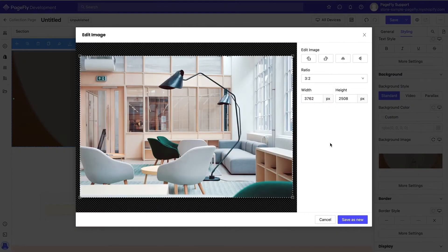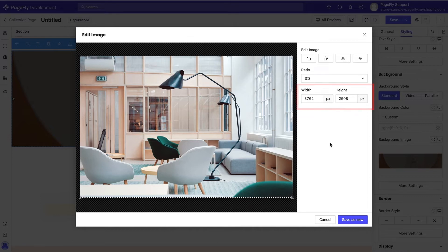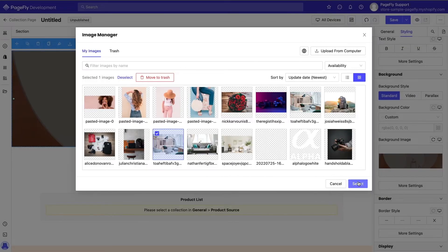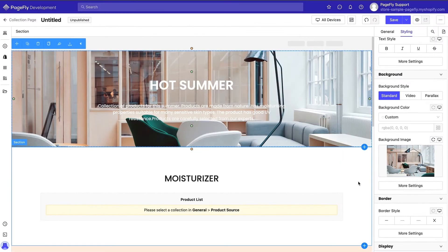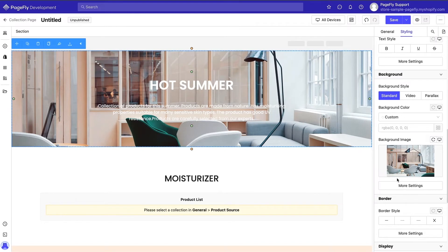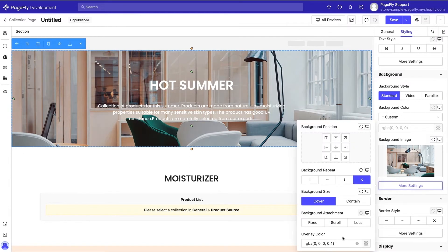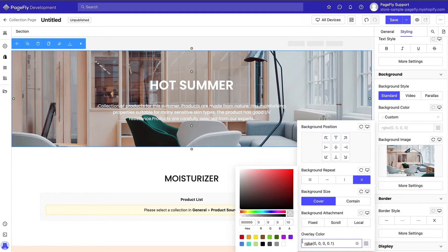You can enter image edit mode to see its dimensions. For example, the image we're using here is 3762x2508px. We'll add an overlay to the banner image to create a darker background for the text.